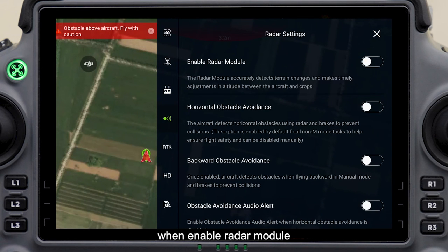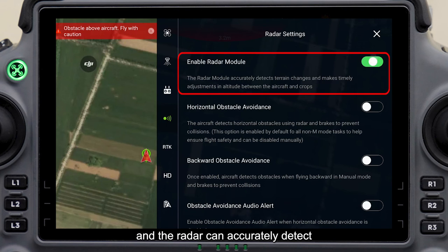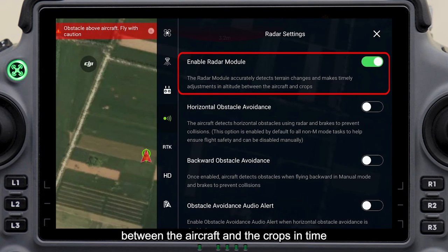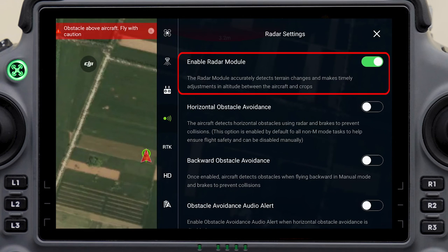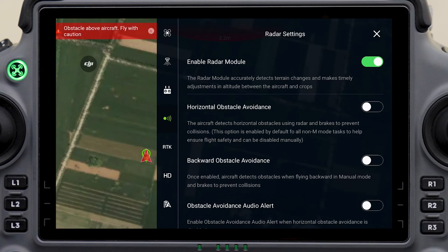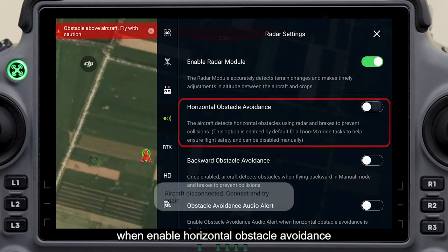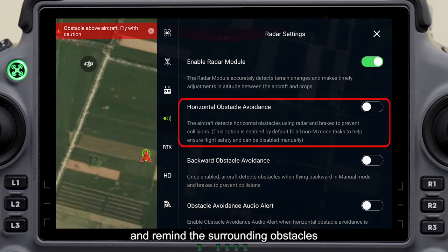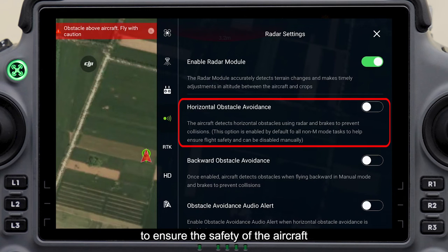In radar settings, when the radar module is enabled, the radar can accurately detect terrain changes and adjust the relative height between the aircraft and the crops in time, realizing the terrain-following function. When horizontal obstacle avoidance is enabled, the radar can identify and remind surrounding obstacles and decelerate the aircraft to ensure safety. It is recommended to turn it on.